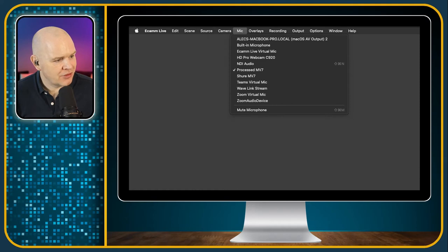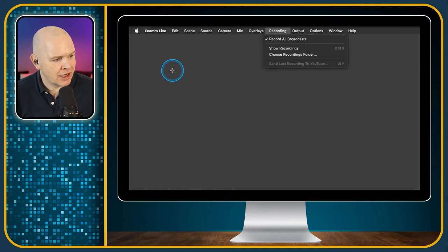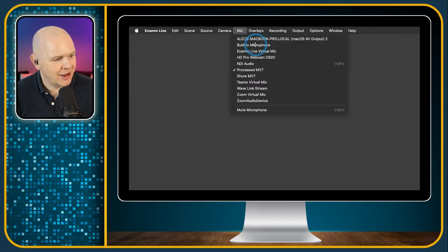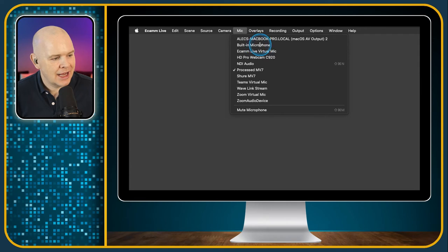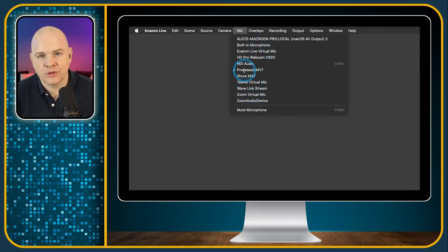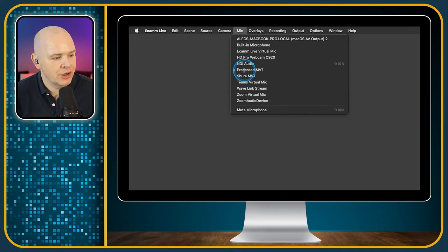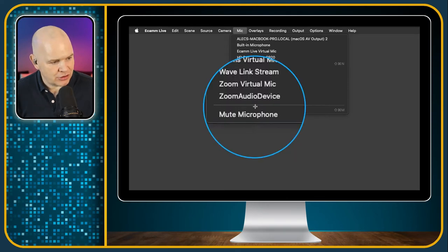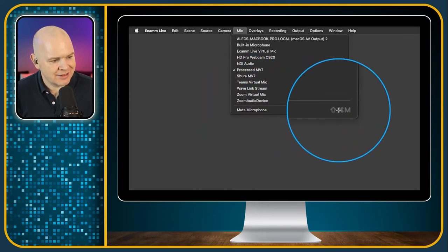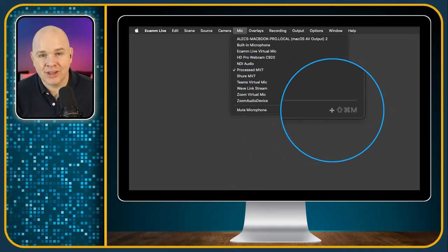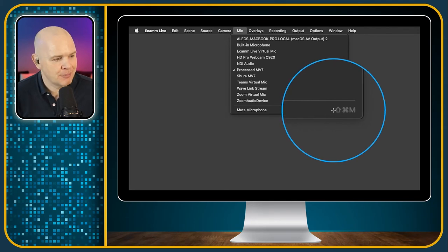Next is the Microphone menu. It's got the different microphones and you're selecting which one is your active microphone. You can also just mute — and there is a keyboard shortcut for that if you ever need to mute your microphone in a hurry: Shift Command M.